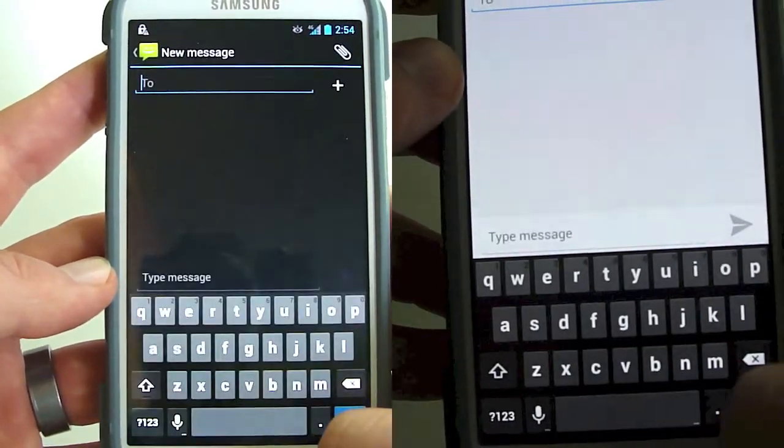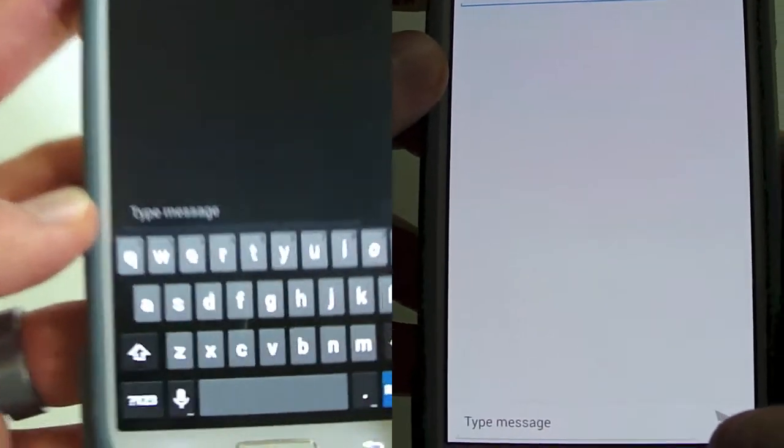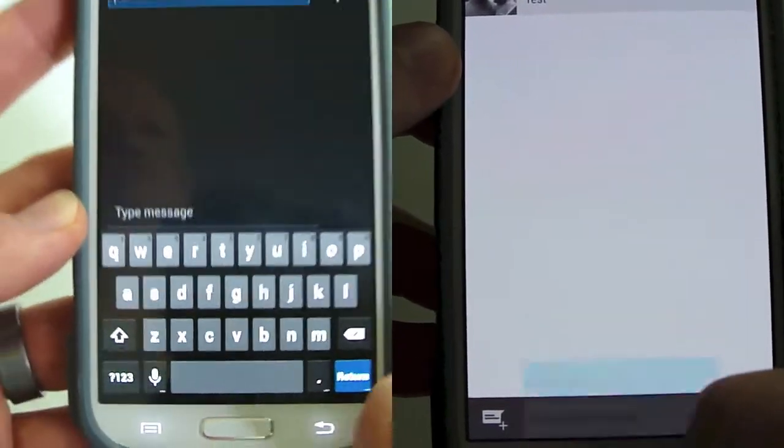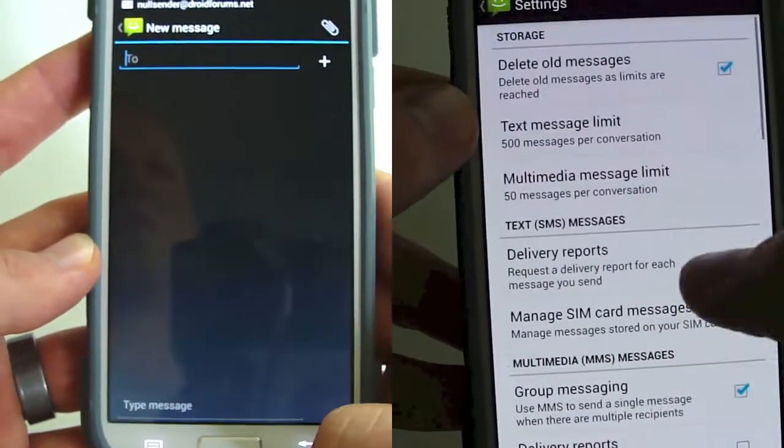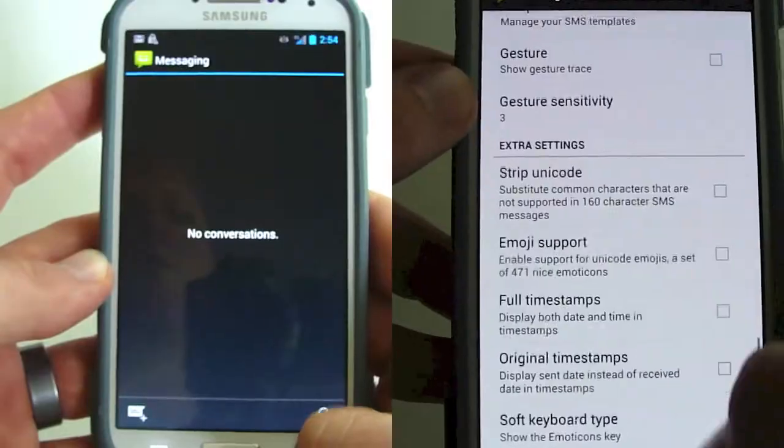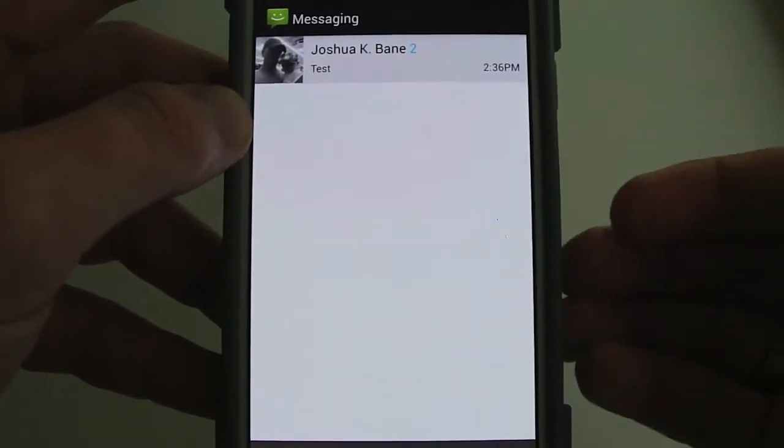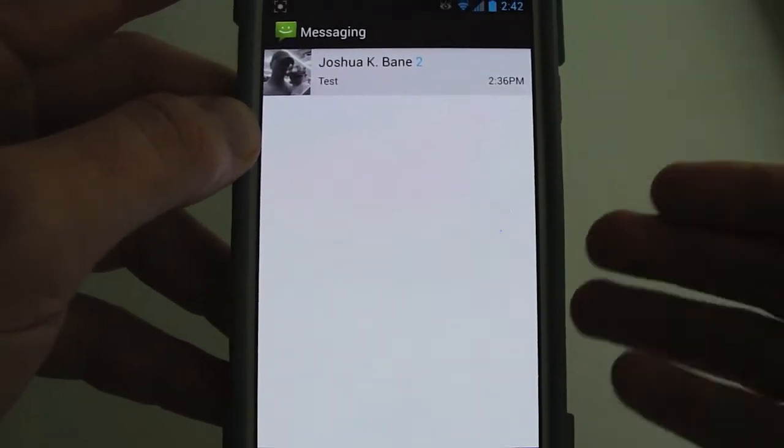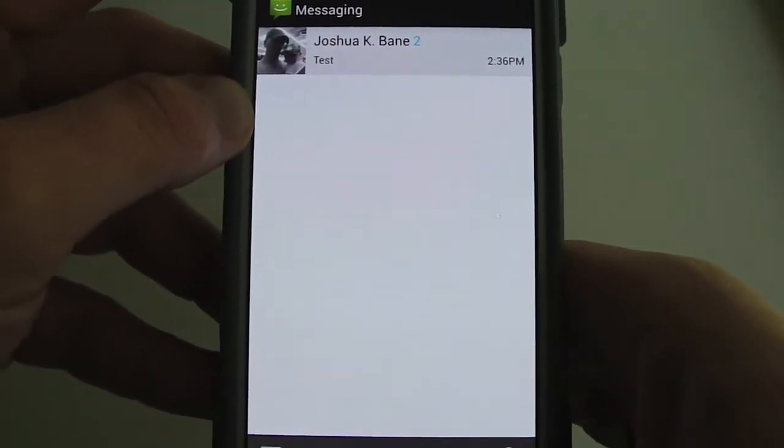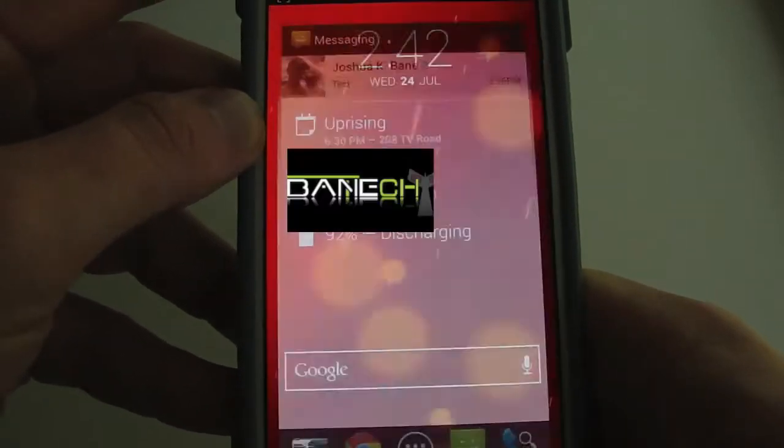You get the Google keyboard for your stock keyboard, so it's just different than your TouchWiz. I like this look a lot better. This is the part that I like about stock Android, it just looks better. I like the look of it much better.